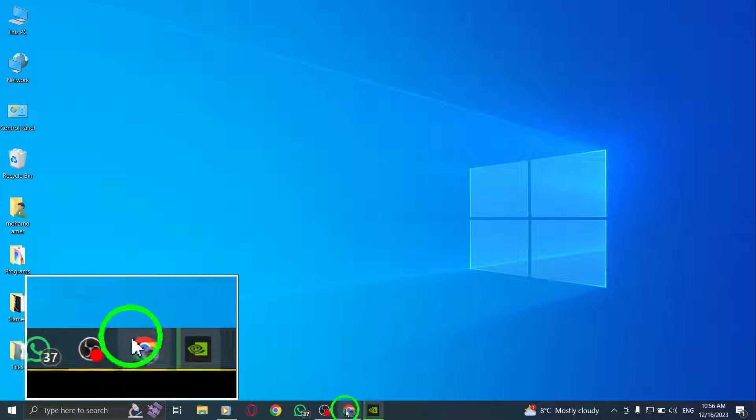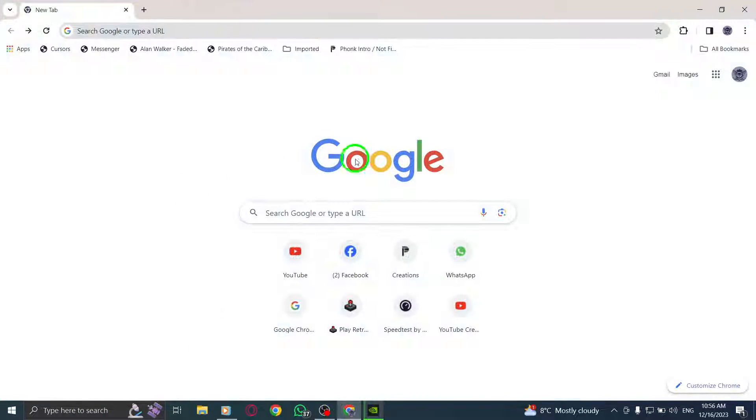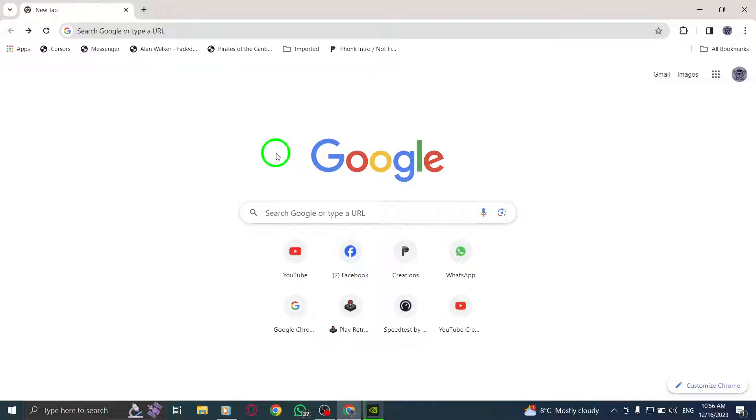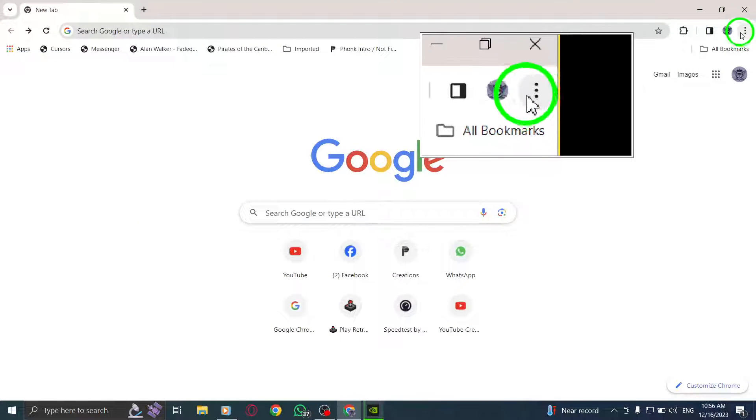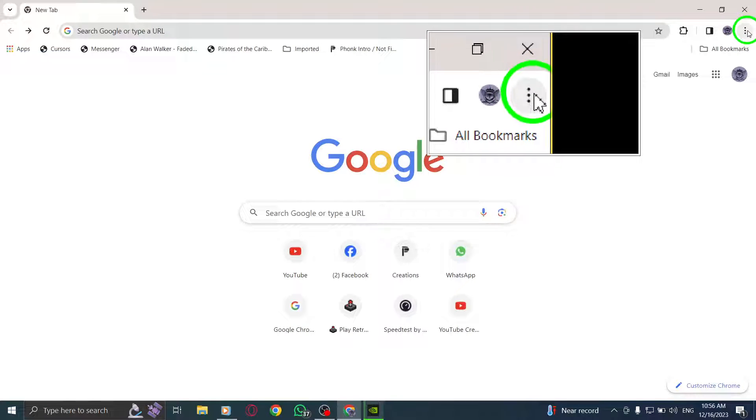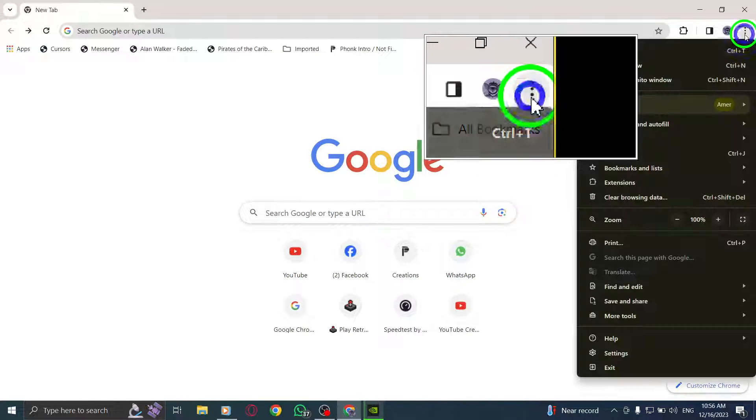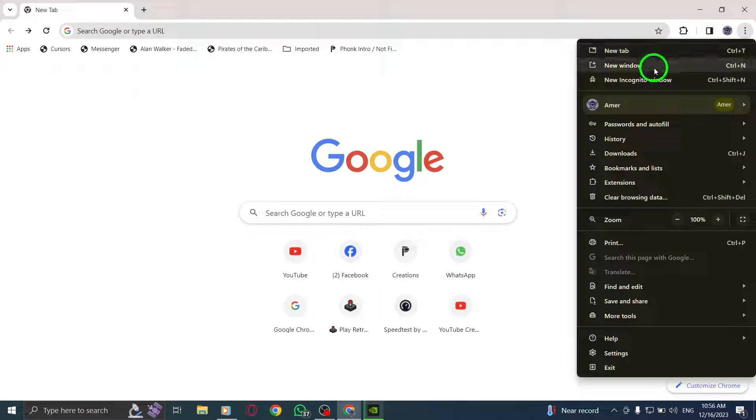Let's get started. Step 1: Open Chrome. Step 2: At the top right corner, click on the More button, represented by three vertical dots.